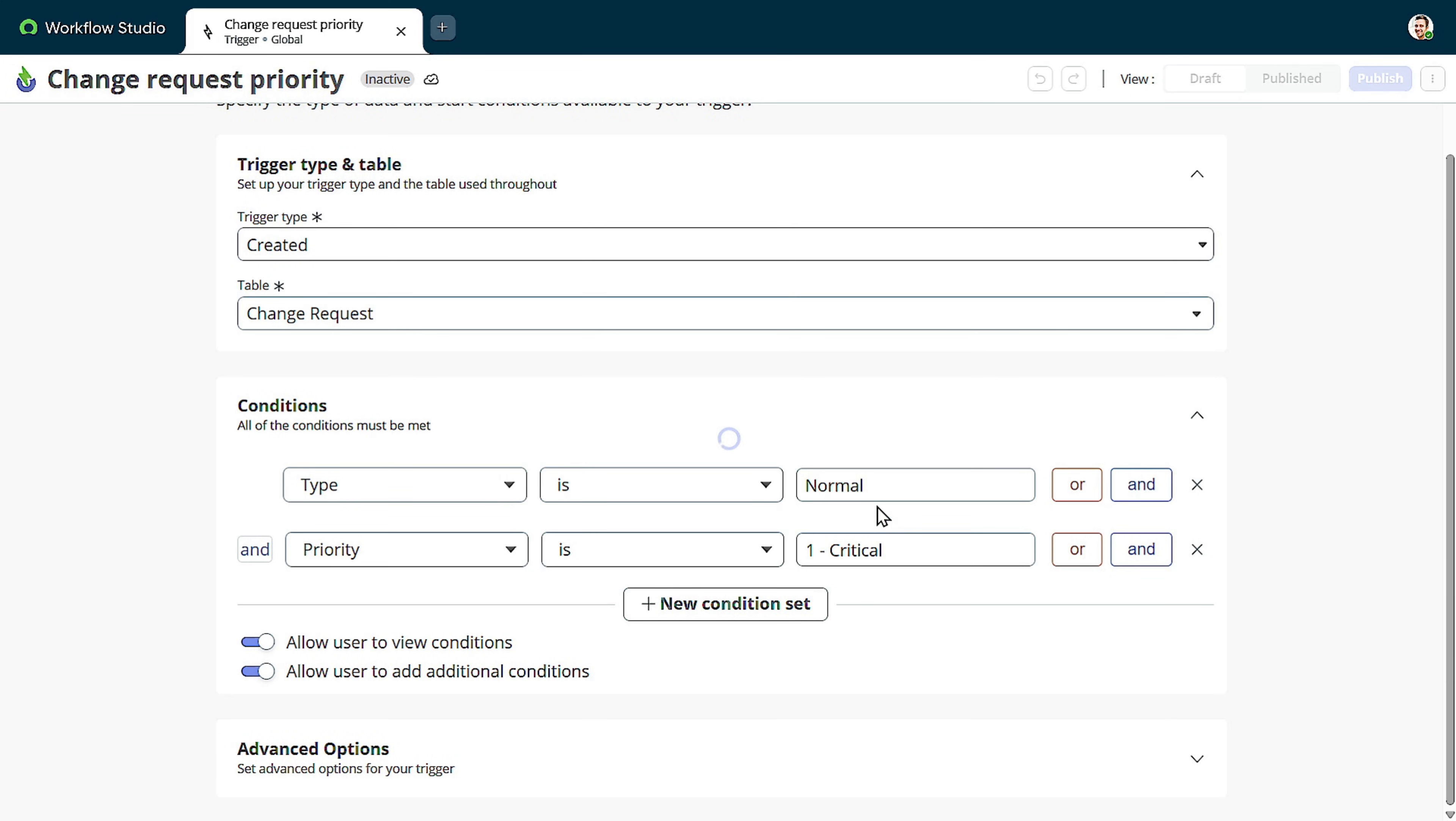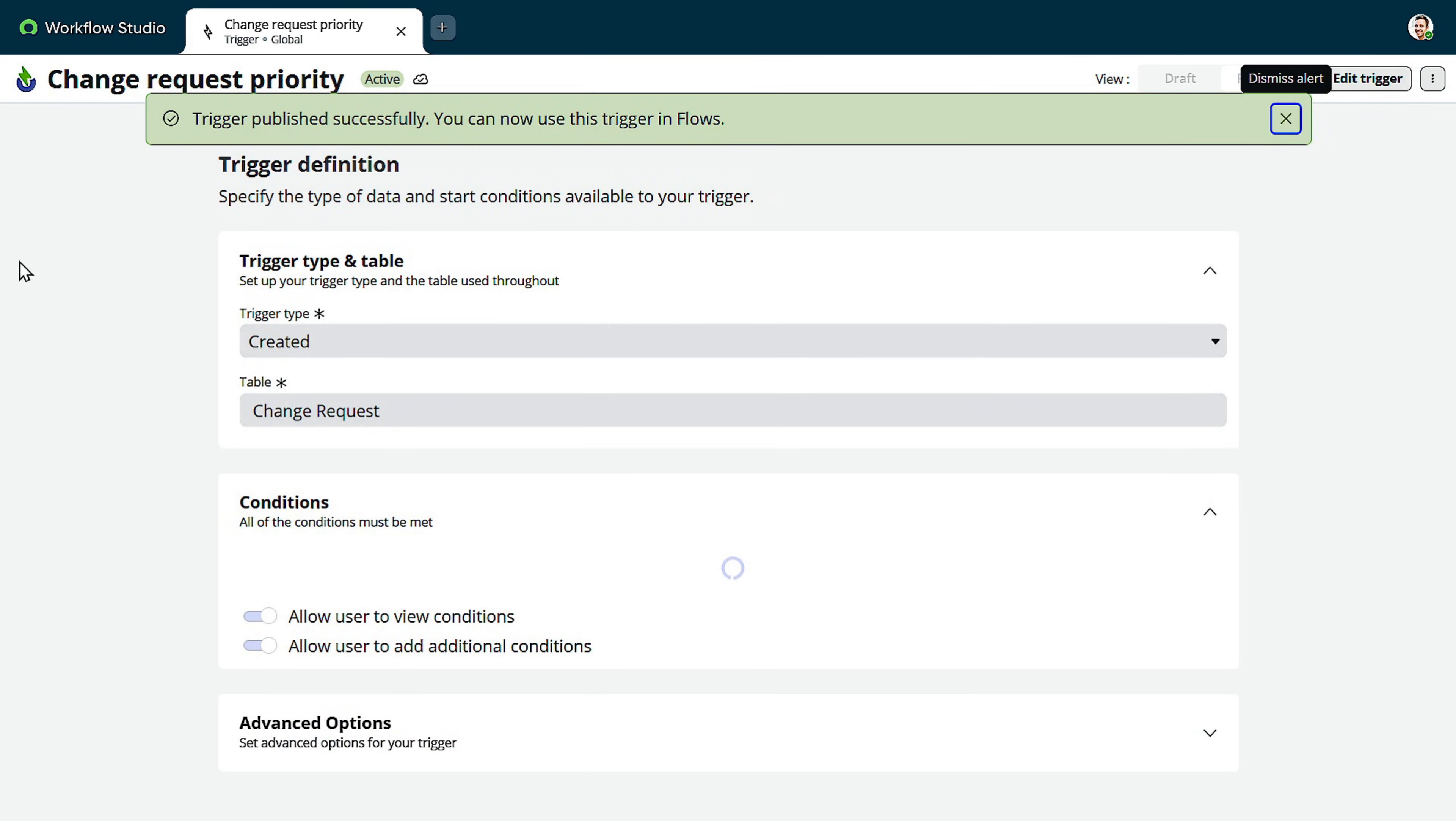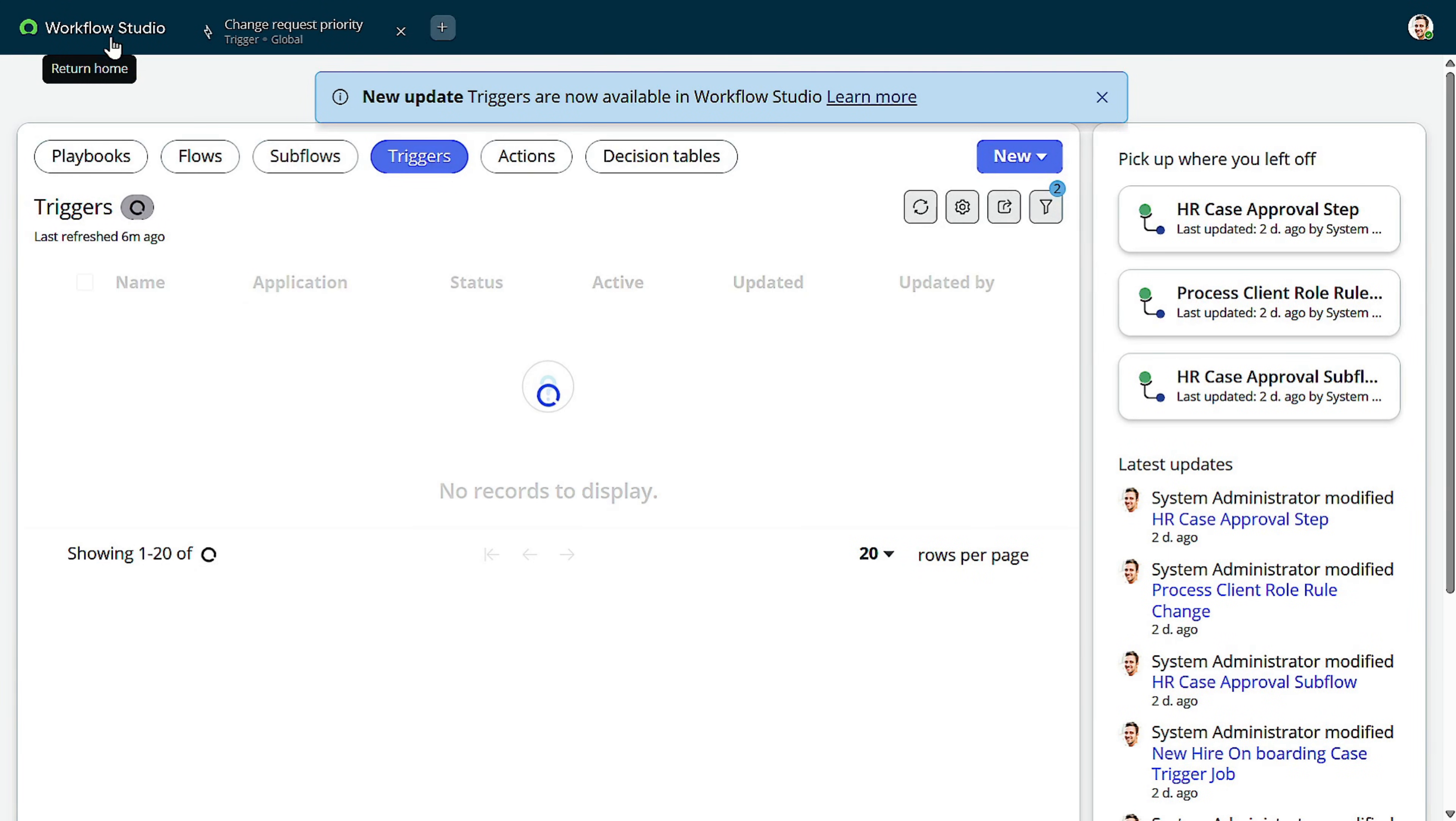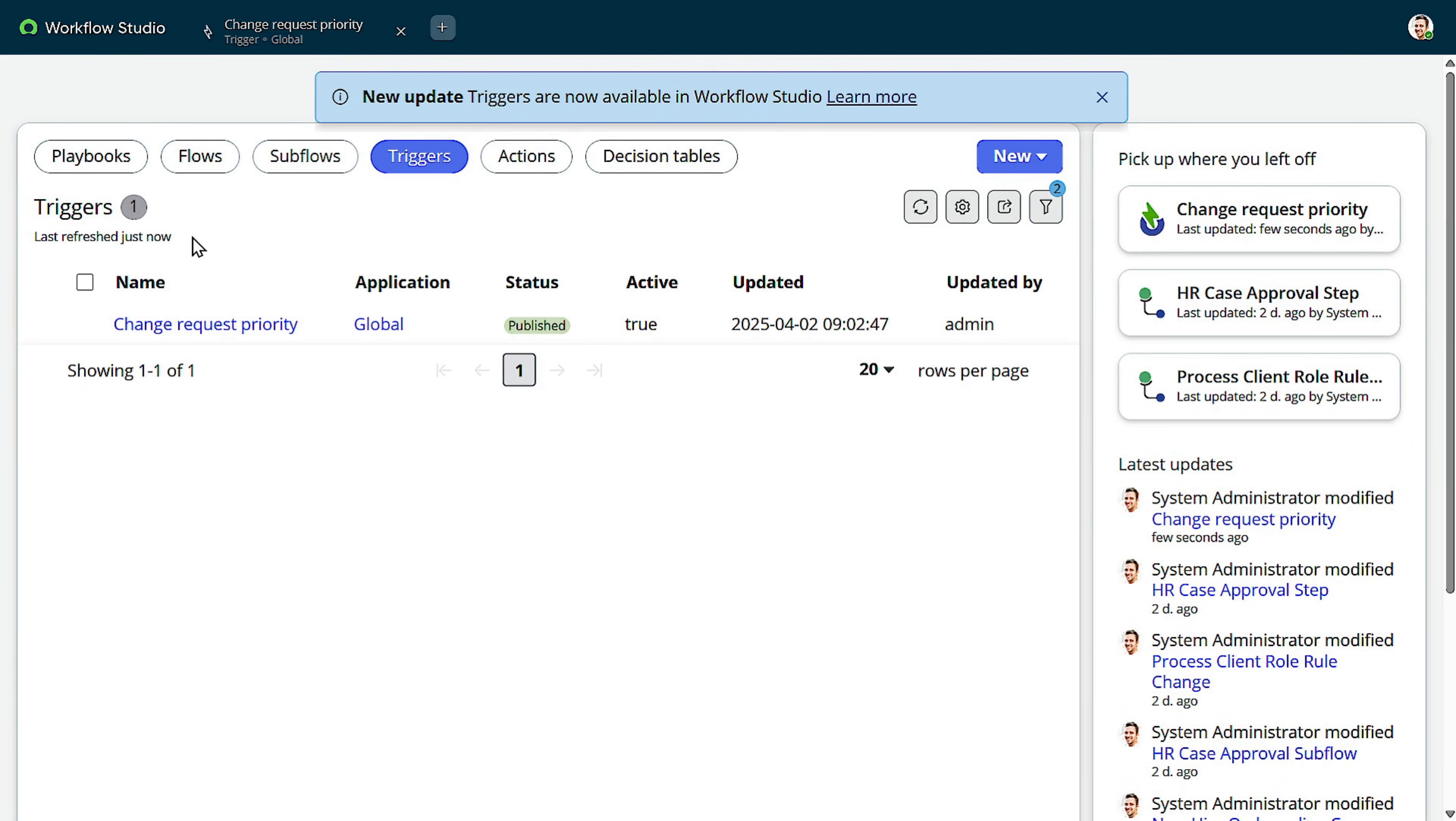Now the trigger got published. Now how we can use that particular, this particular trigger into a flow. So if I go to the flow, if I create a new flow.